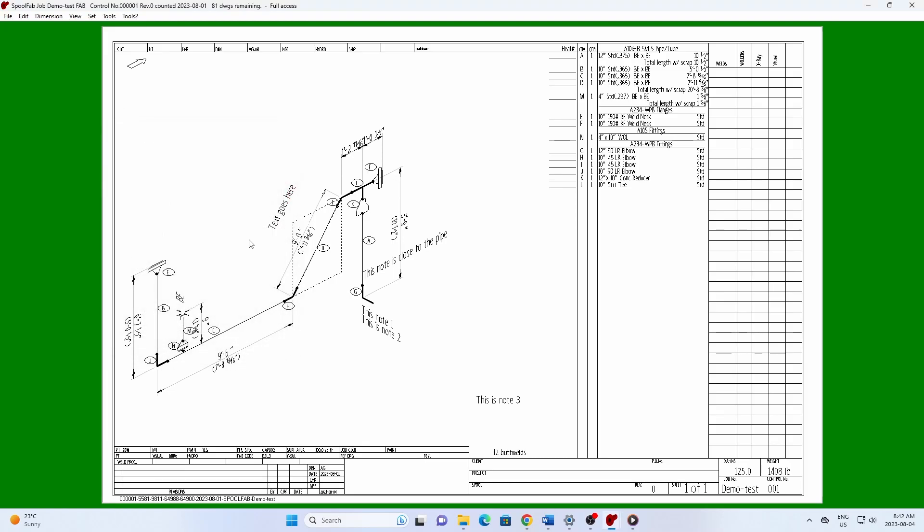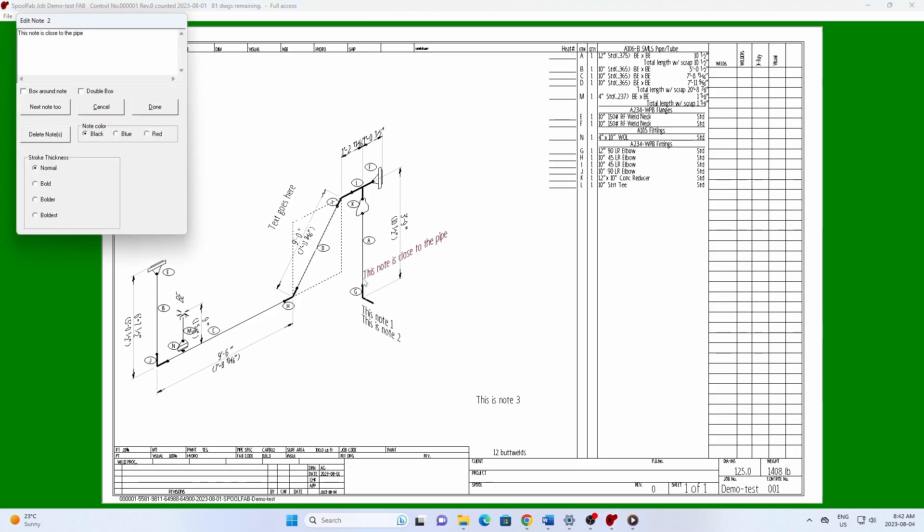If the start point is close to a pipe, you may need to hold down the Alt key to signal that you want to select the note rather than create a branch.